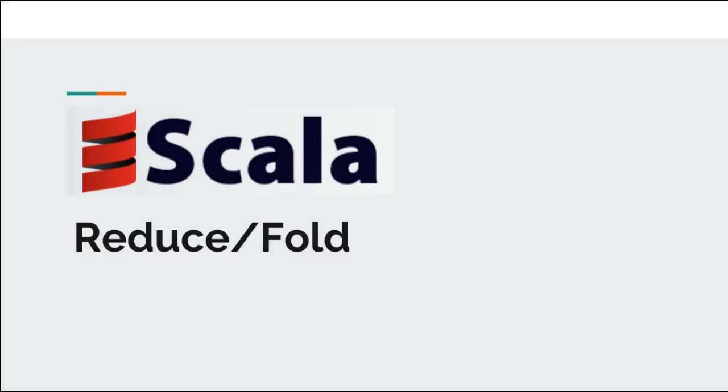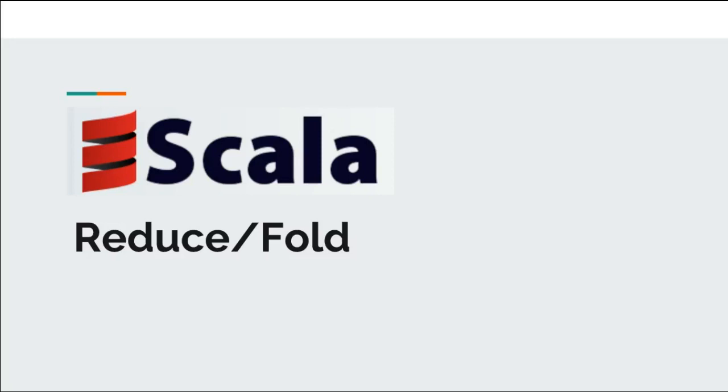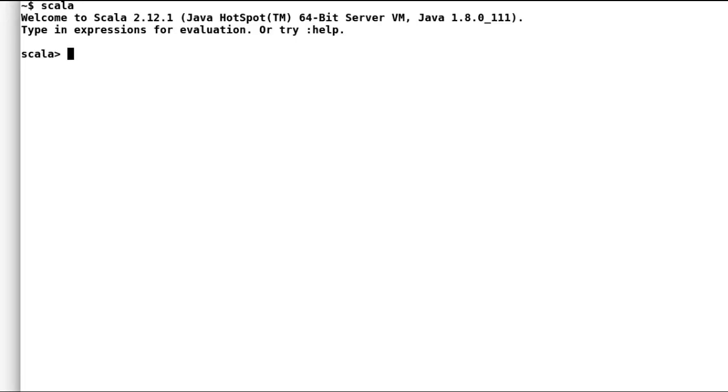In today's video I am going to talk about foldLeft. This is a higher order function that helps to evaluate a list. Fundamentally, this function works on the neighboring elements of the list to produce a new result, which is then again compared with the next element of the list. If that sounds confusing, don't worry, we'll explore them in detail. Let me quickly move on to Scala shell for some quick demos.